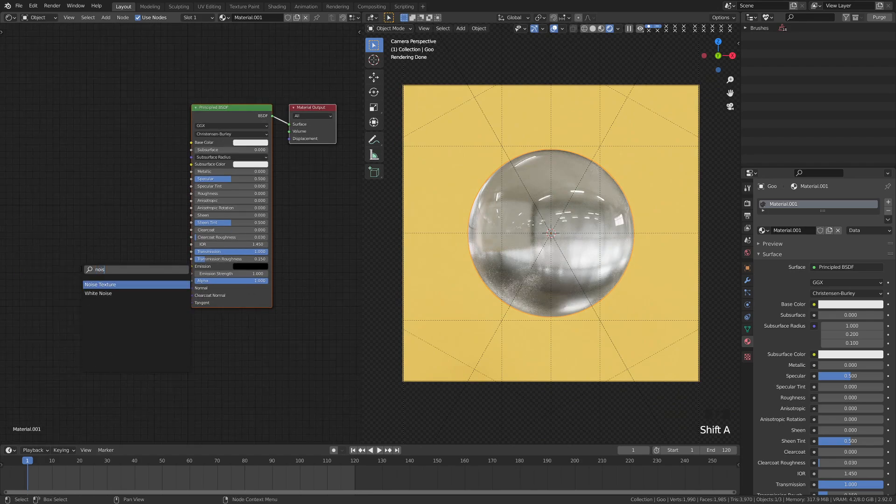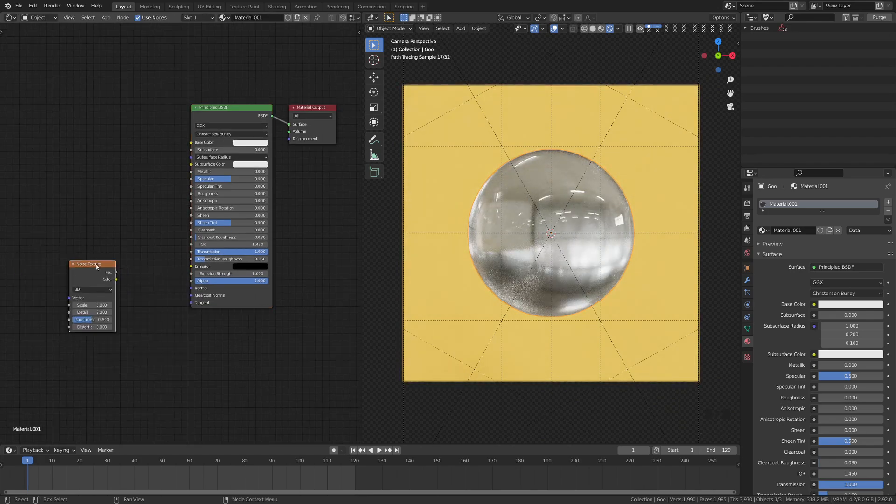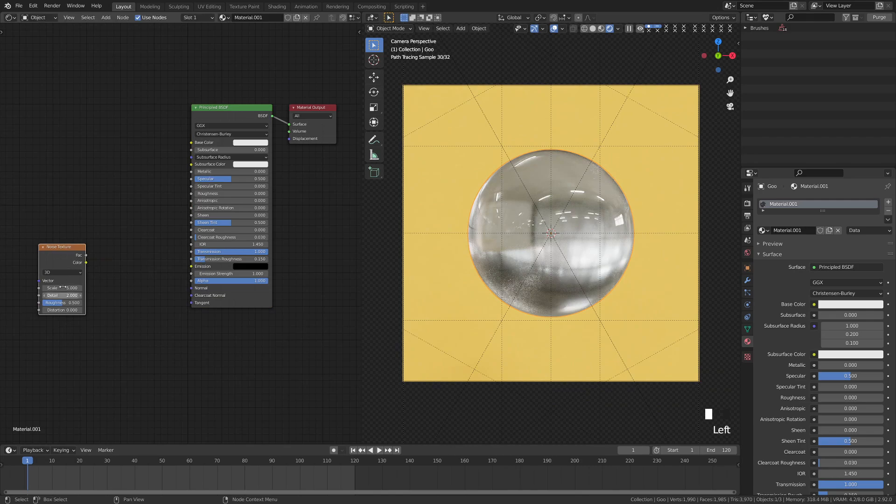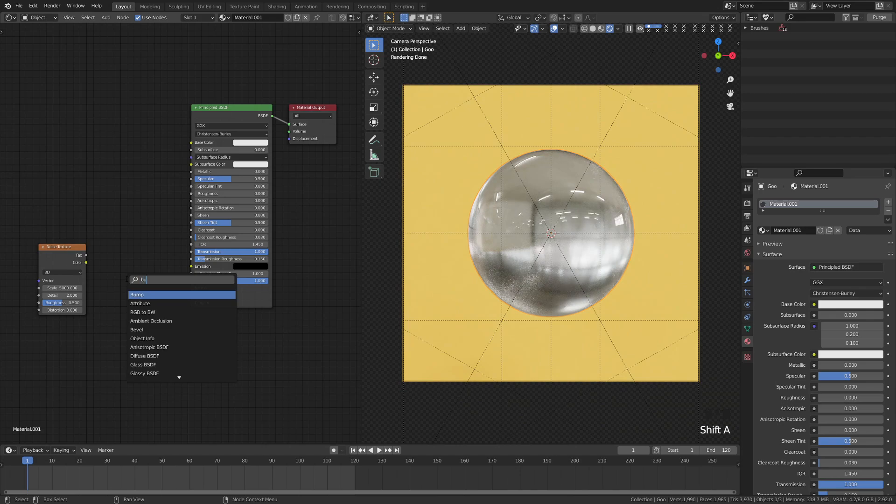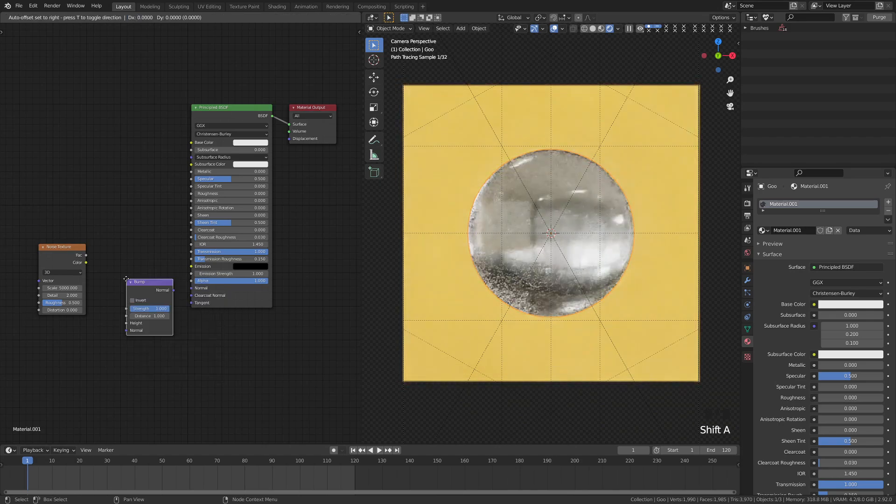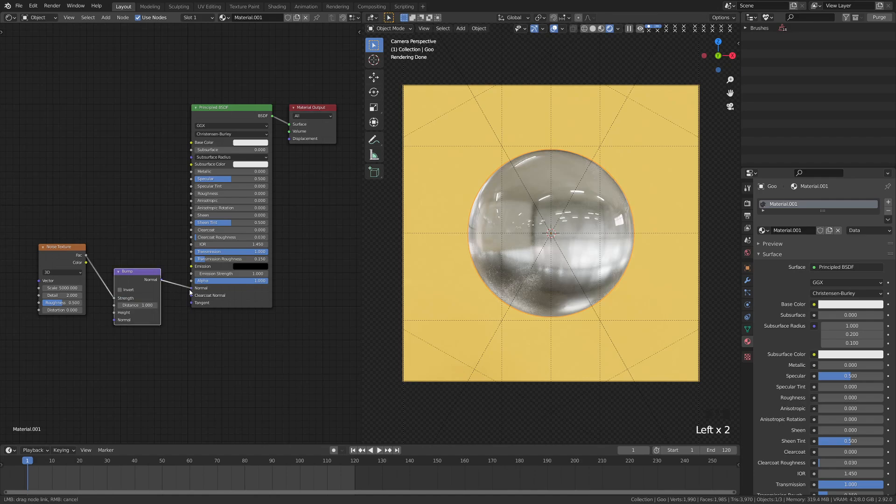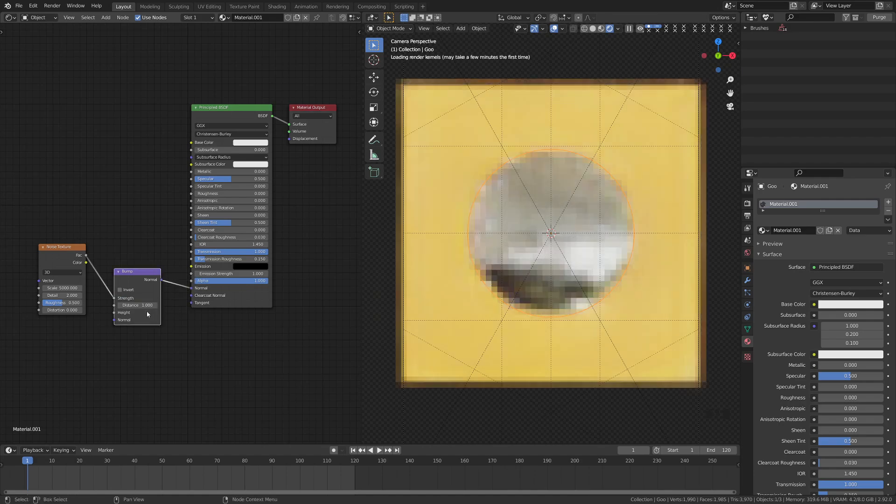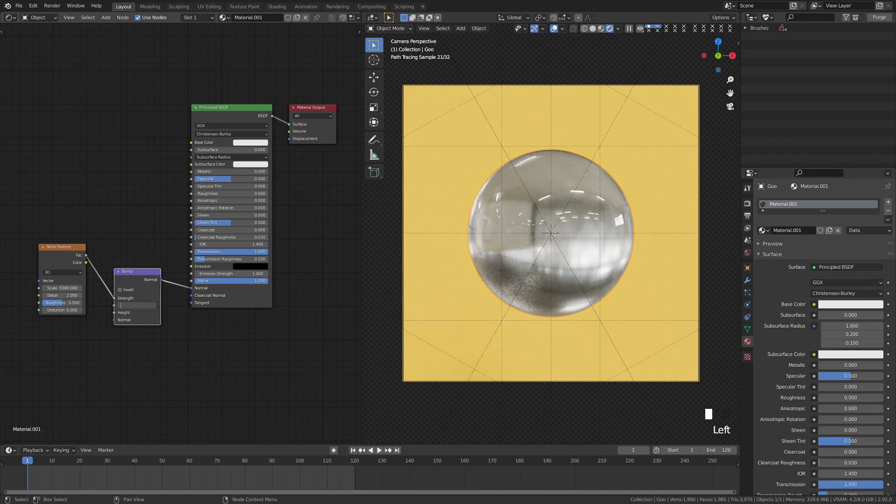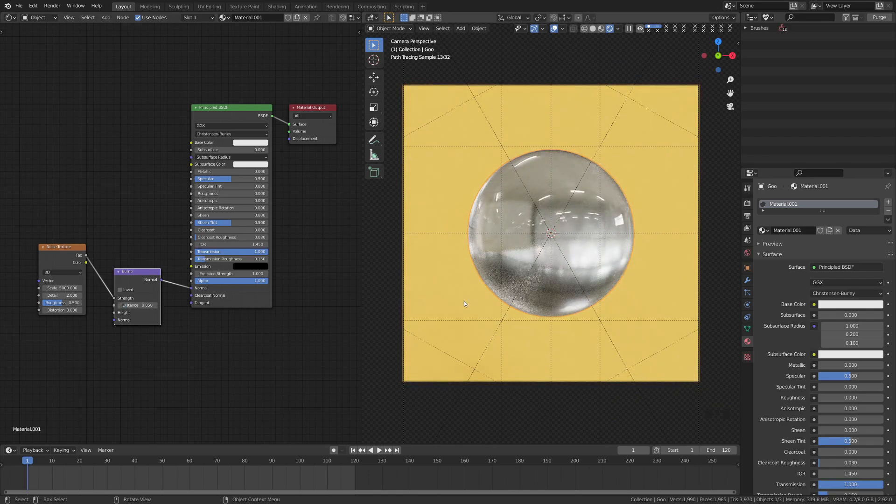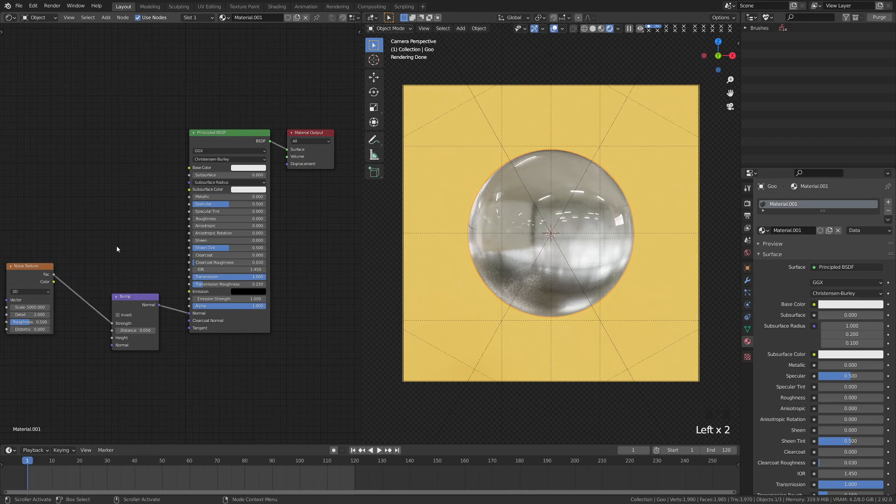Then I'm going to add a noise texture here. I'm going to crank the scale up to something really high, like 5,000. Then I'm going to add a bump node here. And I'm just doing this to give us a little bit extra texture, and it'll make those air bubbles pop a little bit more. So we're going to move this here into the normal, hit 0.05, give that a really tiny kind of bump to give us a little bit of texture there.